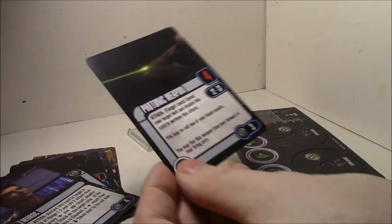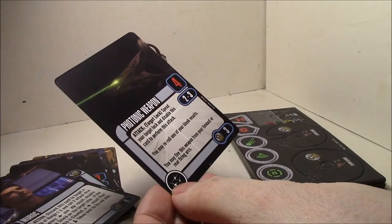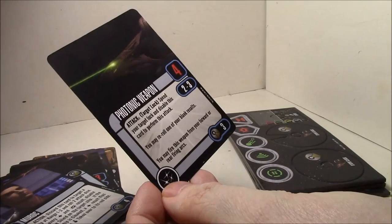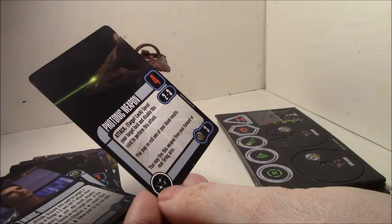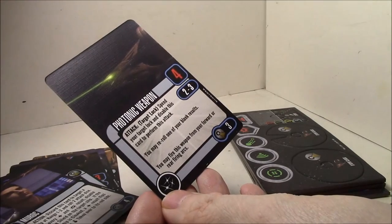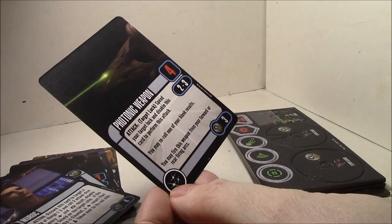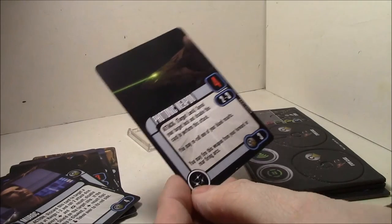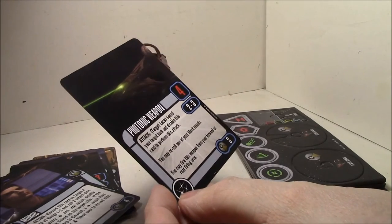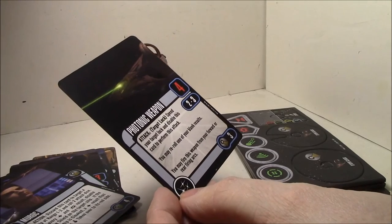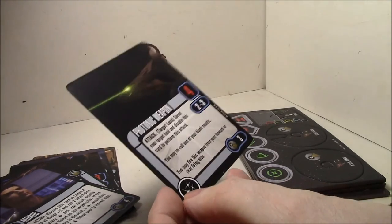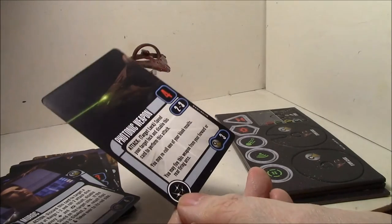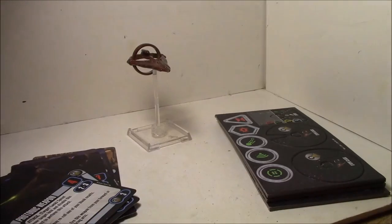Okay, here's your main weapon, photonic weapon. Attack, target lock, spin your target lock, and disable this card to perform this attack. You may re-roll one of your blank results. And you may fire this from forward or rear firing arcs. Four attack, range two to three. So it's basically like a mini photon torpedo in the days before there were photon torpedoes. It's roughly equivalent to a three point photon with four damage. It's virtually identical. That's not a pretty usual weapon. Can fire from forward or rear firing arcs. Pretty standard secondary weapon.